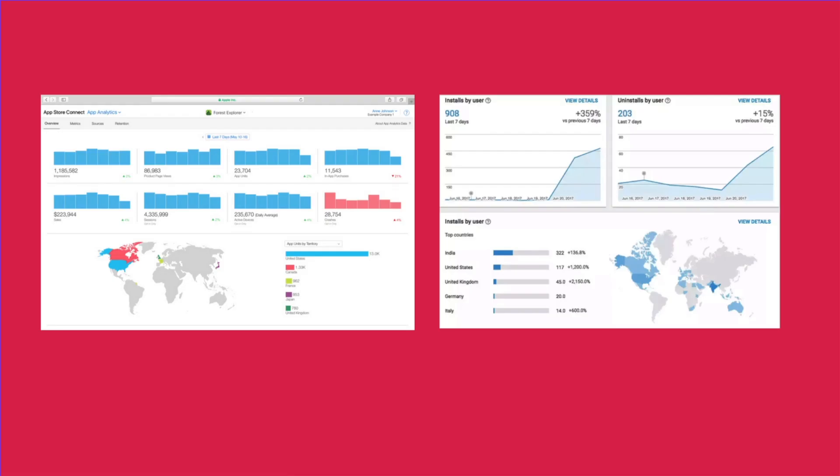You can track your own errors using third-party services such as Sentry and Crashlytics by Firebase. Moreover, you can track the download and uninstall numbers in your respective platforms. On the left is the App Store or the iOS one and on your right is the Google Play Console developer website.